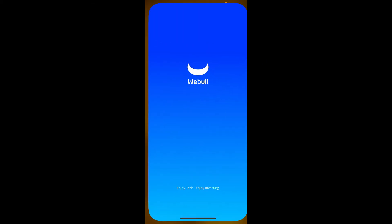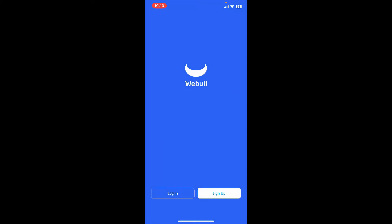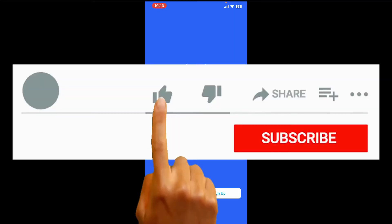Once the application is downloaded and installed on your device, tap on the Open button to launch the app. That's how you can easily get the Webull application downloaded for your iPhone. If you found the video to be helpful, go ahead and give us a thumbs up.